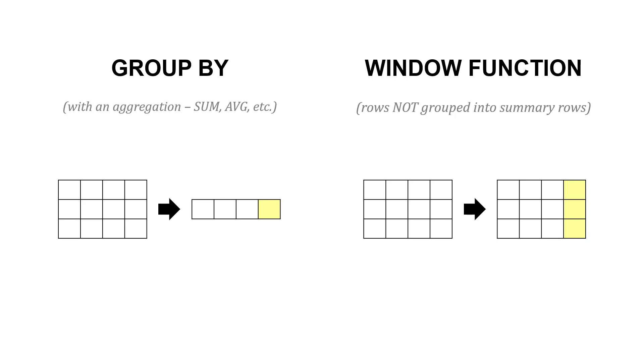Window functions are somewhat similar to how we use GROUP BY. With GROUP BY, we're grouping data together and then aggregating by those groups, like summing or averaging, which reduces the number of rows. A window function is somewhat similar—we're performing calculations, but the rows are not grouped into summaries.